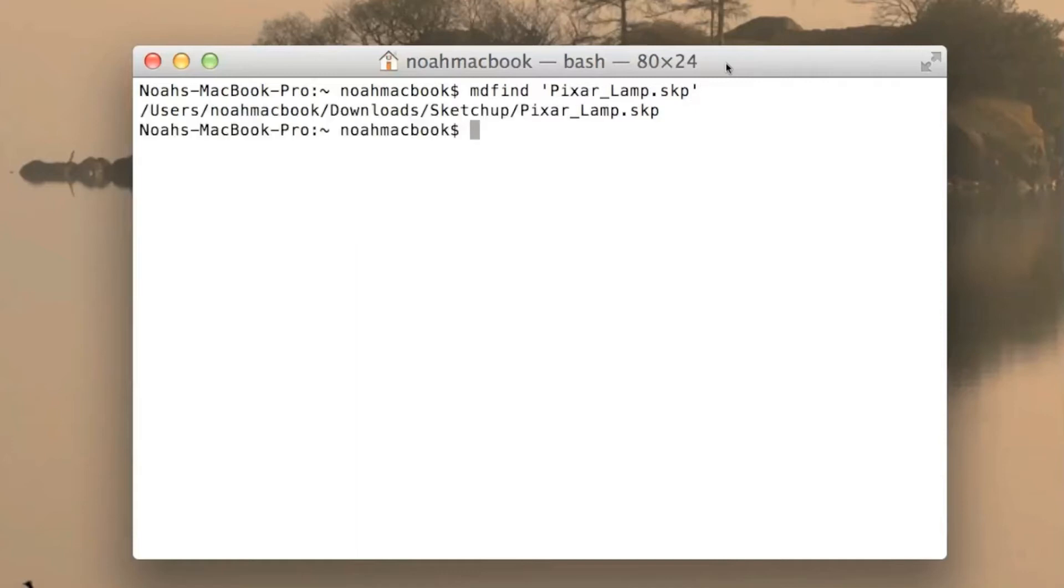So that's the file I'm looking for and it finds mine pretty quickly because like I said I haven't got that many files. So that's where it is, so if I wanted to open it now I could do whatever.